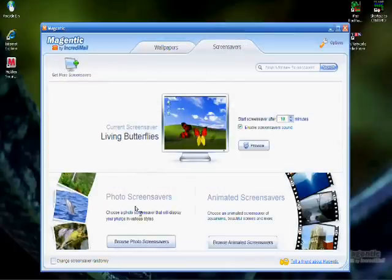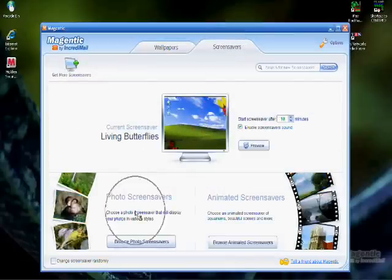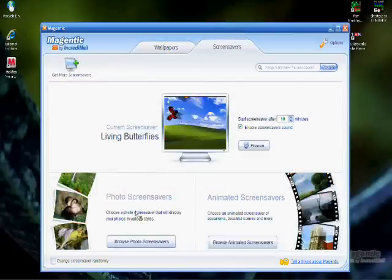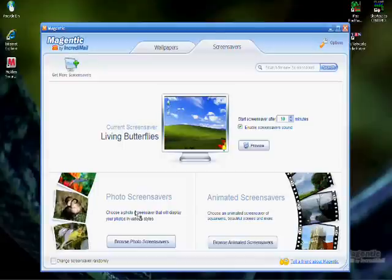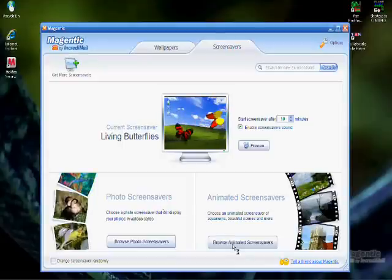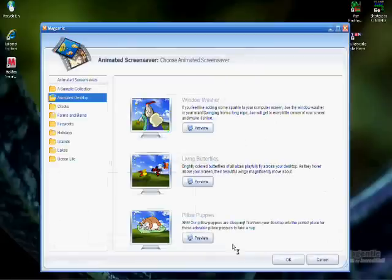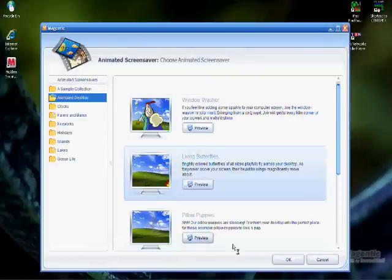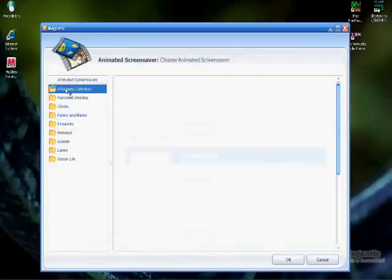This program will also create photo slideshow screensavers, but that is for another tutorial. From this point, click the Browse Animated Screensavers button in the bottom right corner, and select a folder from the column on the left.